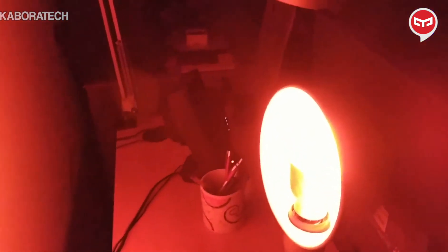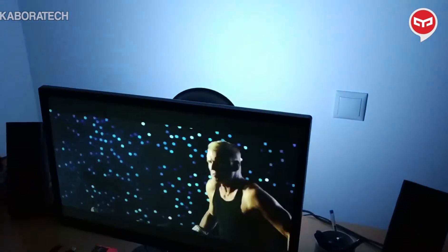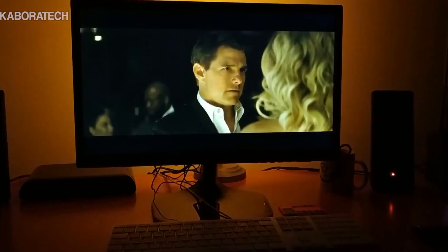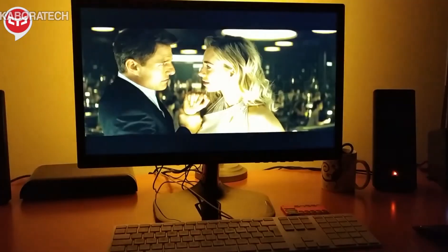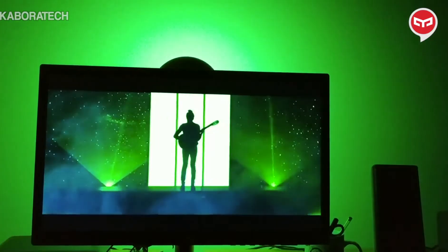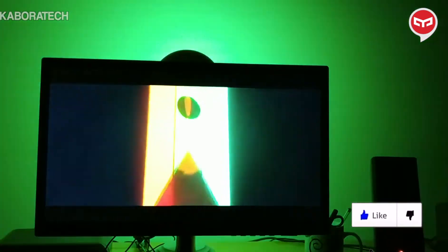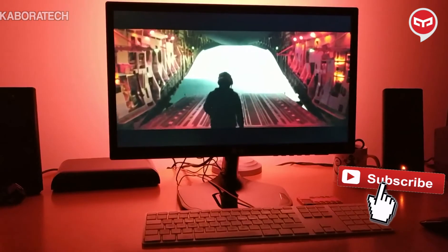Here is one of those lights already working and doing ambi-light behind my computer monitor. As you can see, it's displaying the same color being displayed on the screen. It works with the Kodi add-on and also with another application called G-light, which doesn't require the Kodi add-on and works on Windows, Linux, and Mac.